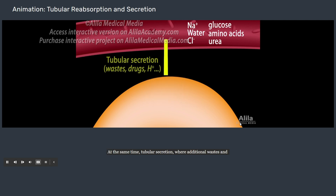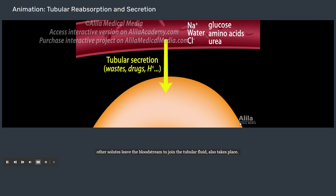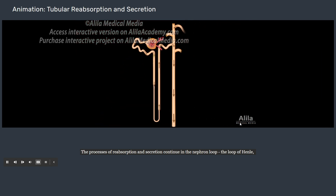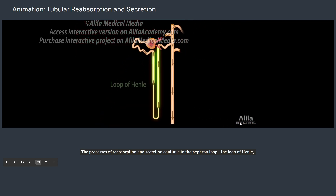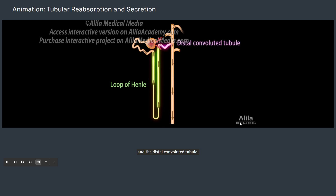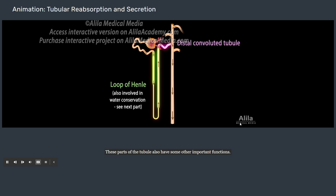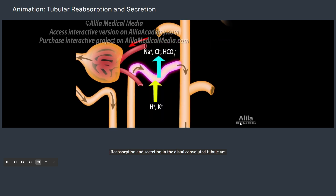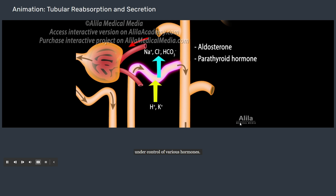At the same time, tubular secretion — where additional wastes and other solutes leave the bloodstream to join the tubular fluid — also takes place. The processes of reabsorption and secretion continue in the nephron loop, the loop of Henle, and the distal convoluted tubule. Reabsorption and secretion in the distal convoluted tubule are under control of various hormones. This is how the kidneys respond to the body's needs and adjust the composition of urine accordingly.